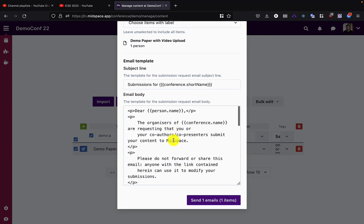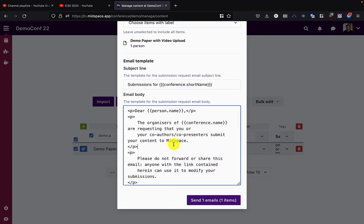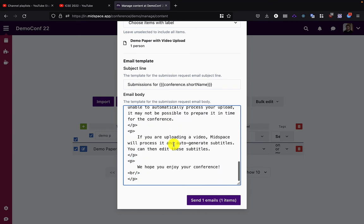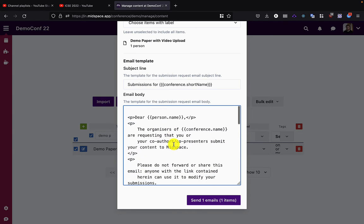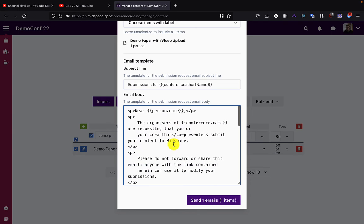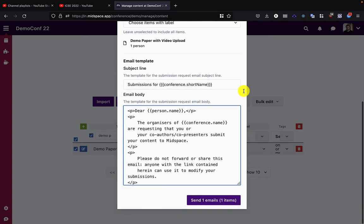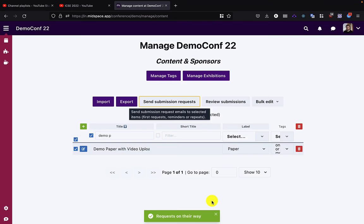For example, you may want to add information about a submission deadline, the length of the video, or the purpose of the video. This also is used for other kinds of submissions such as images, text, PDF files, or anything else that's being requested. So I'm going to click send.